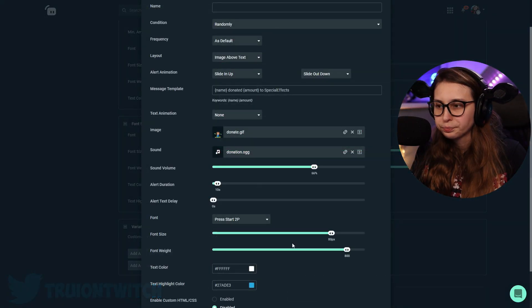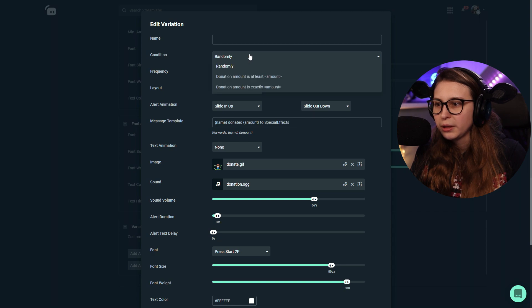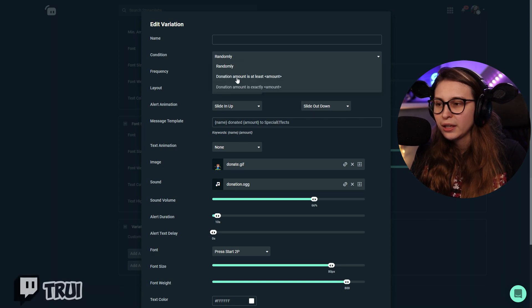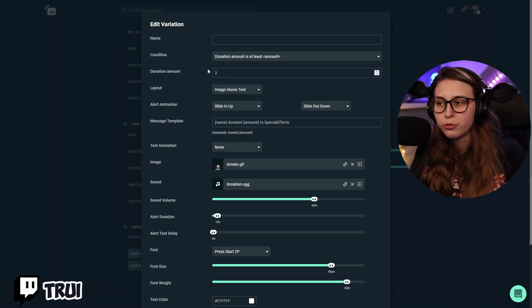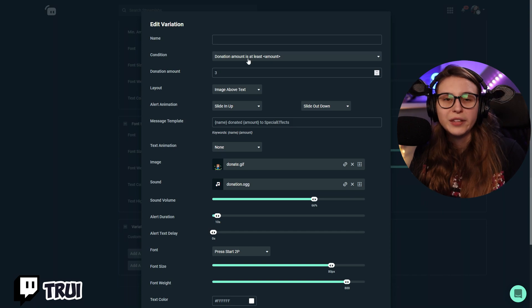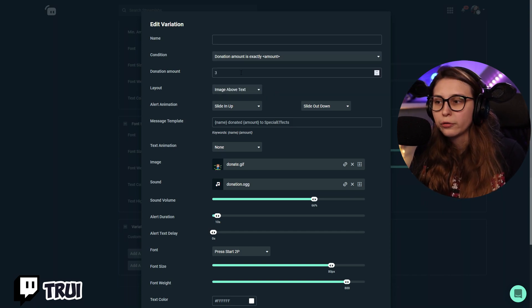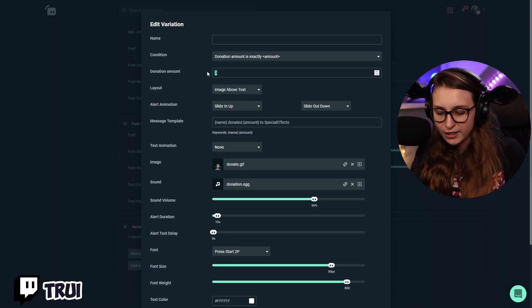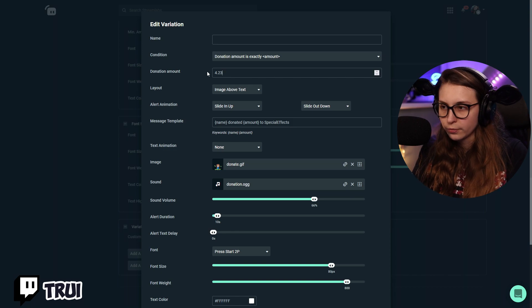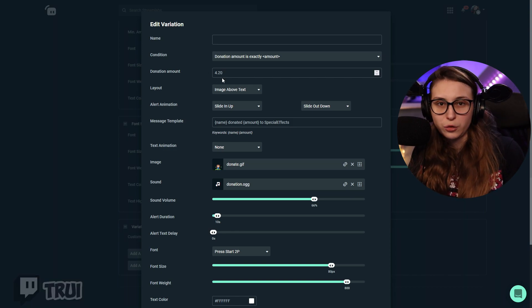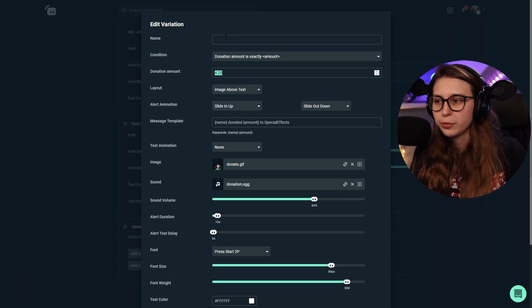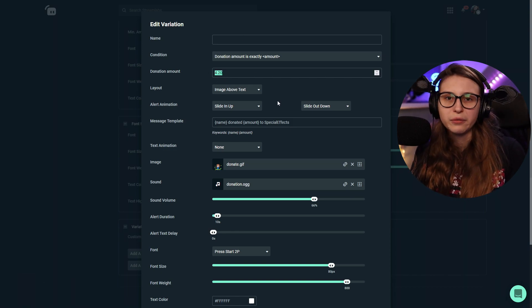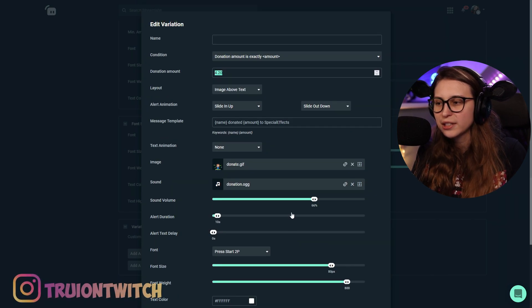But if you make a variation, we can say above randomly instead of randomly. When you donate minimum of $3, then this version will go off. Or if we donate exactly $4.20, this version will go off. You can name the version right here so you can remember it. And basically the settings are the same. They're just in this different menu.